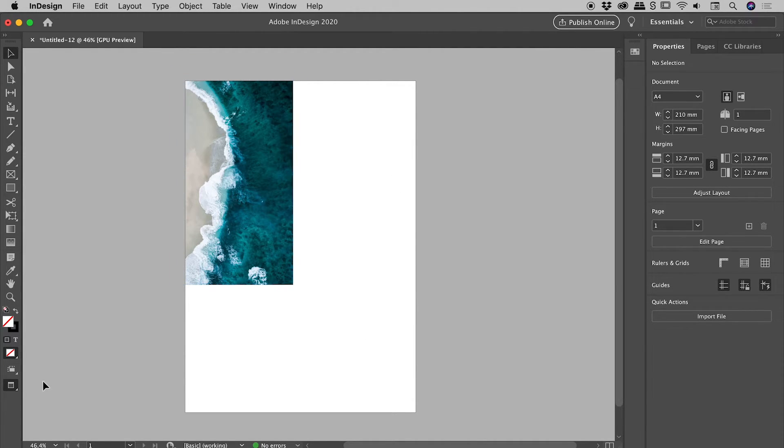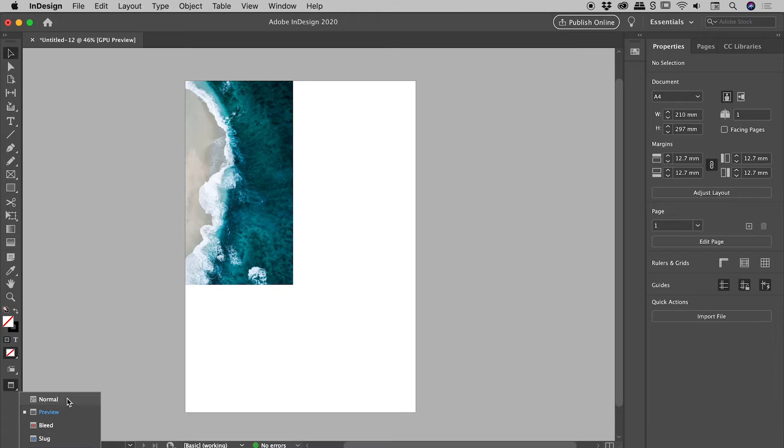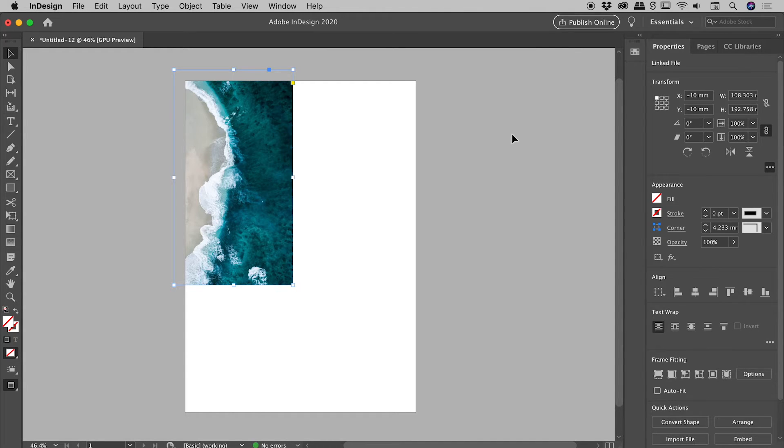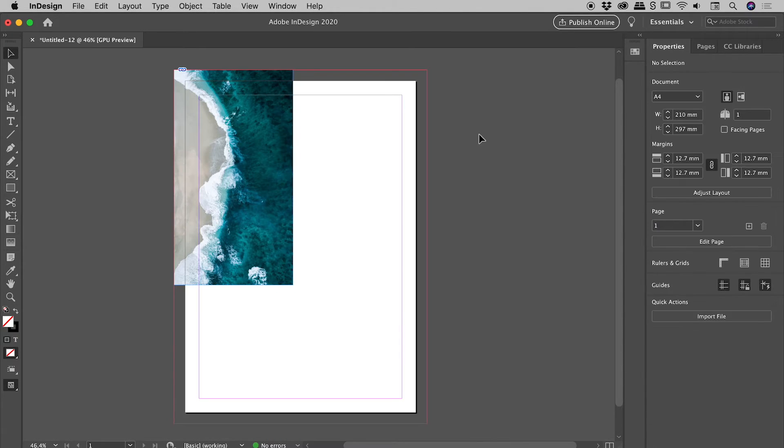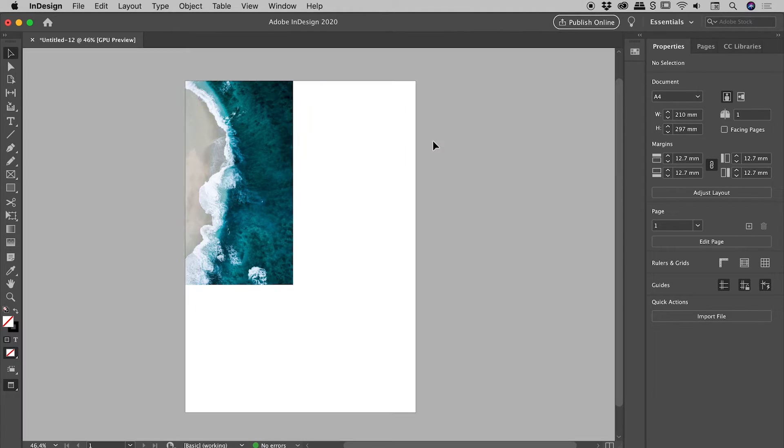Now you can also toggle between these two modes, the normal and the preview mode, by pressing the W key. So let's do that just now. So if I tap W, it'll bring everything back, including that bleed area. Press W again, and it will disappear like so. Okay, very nice.